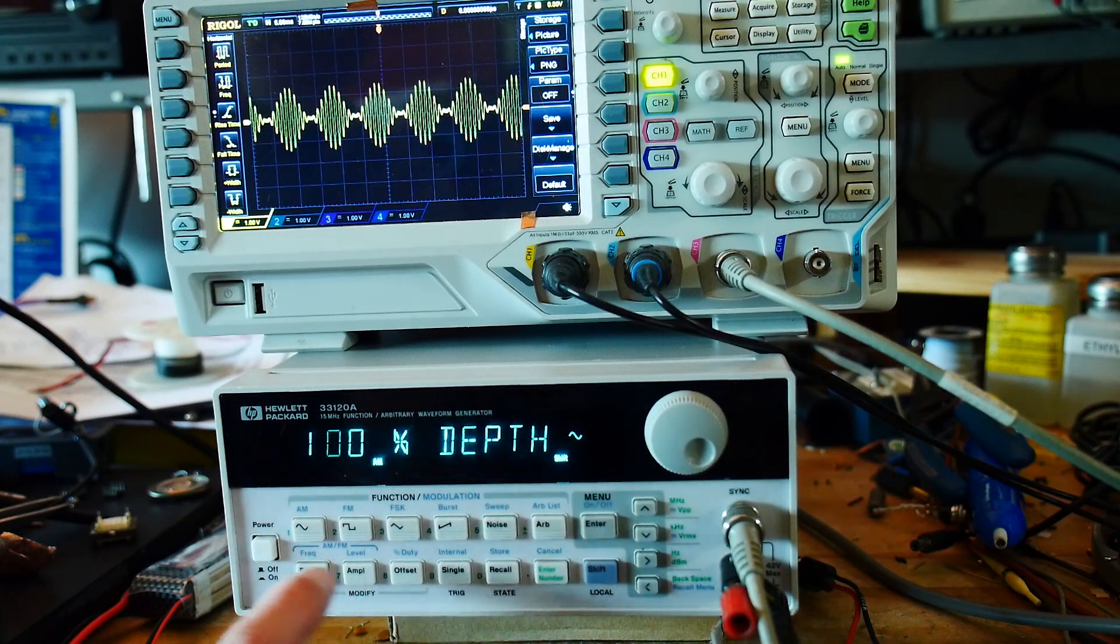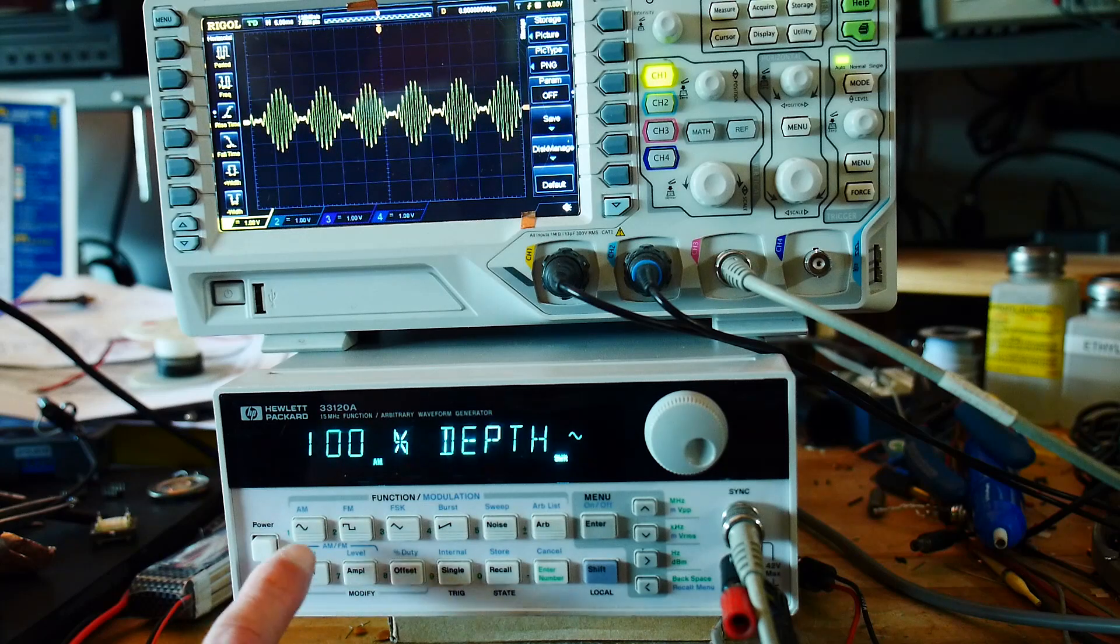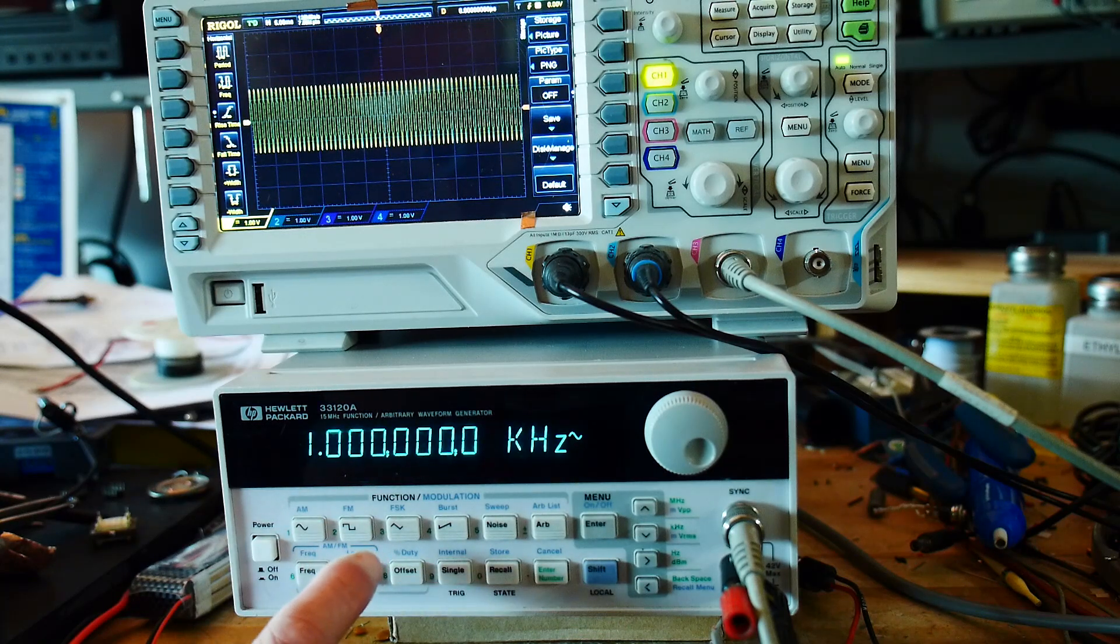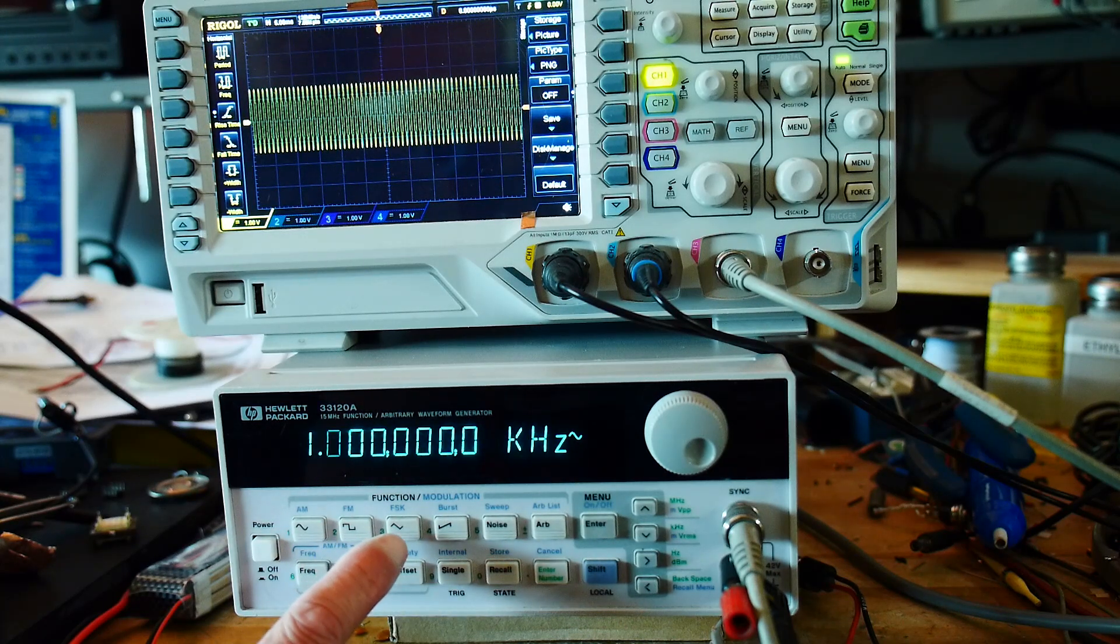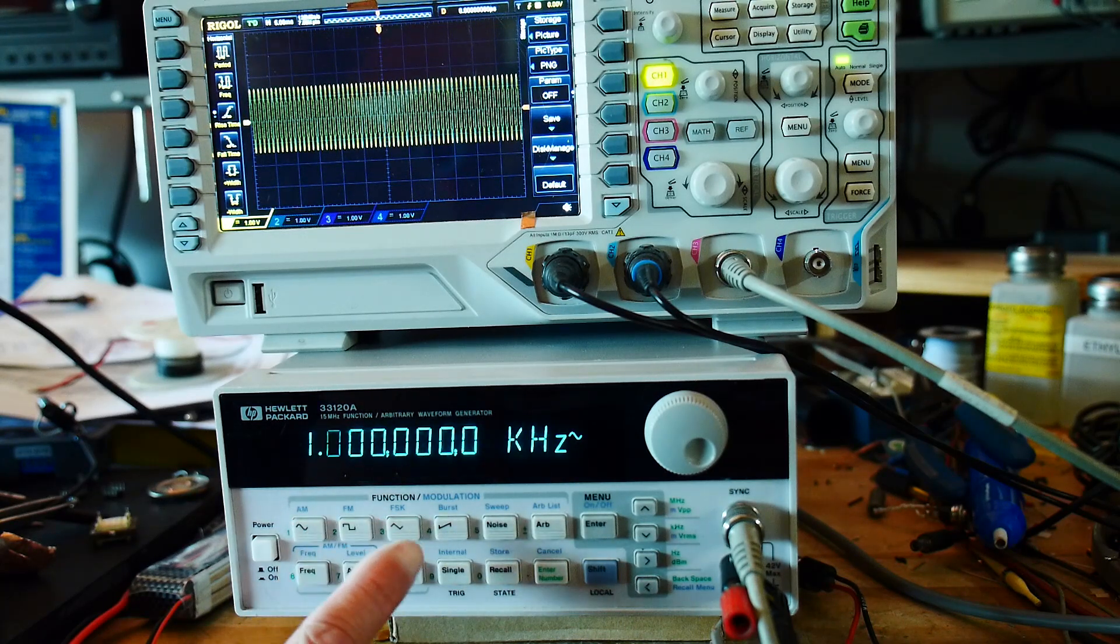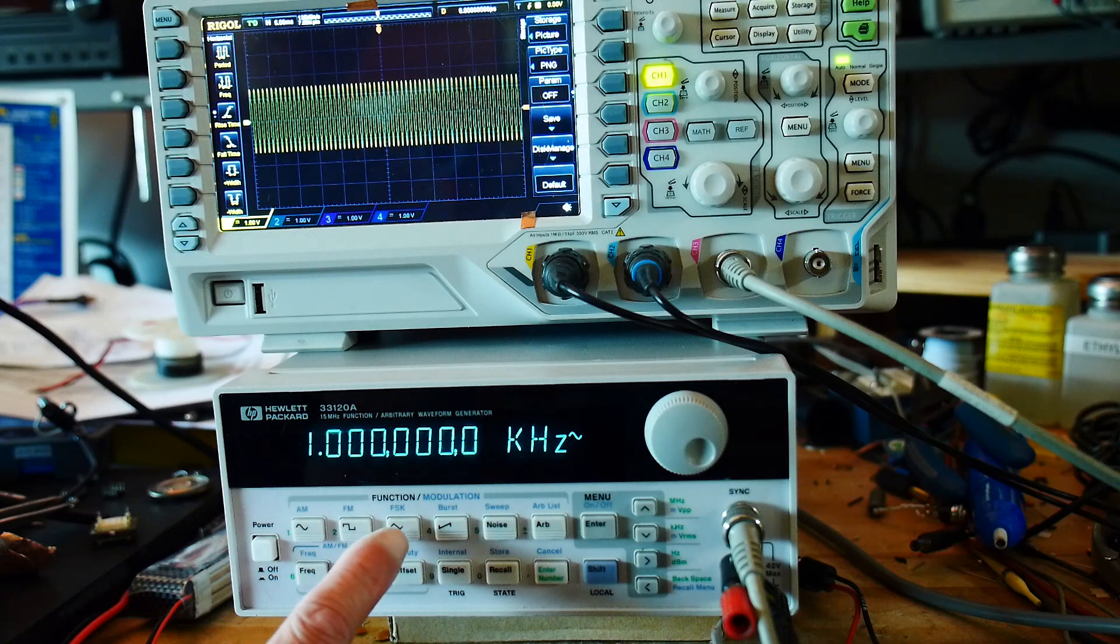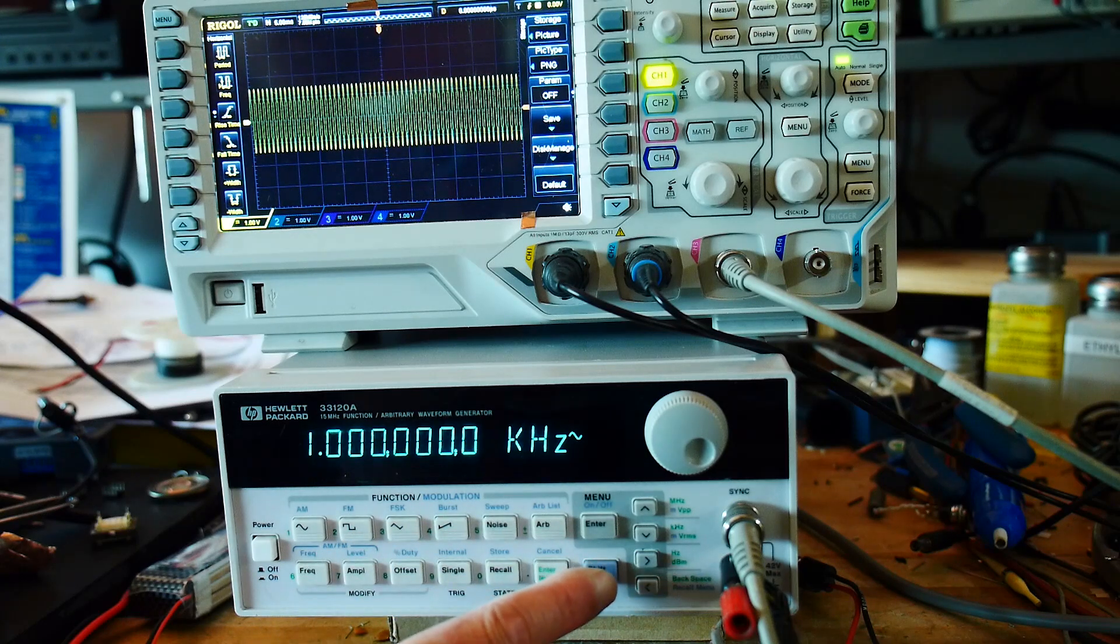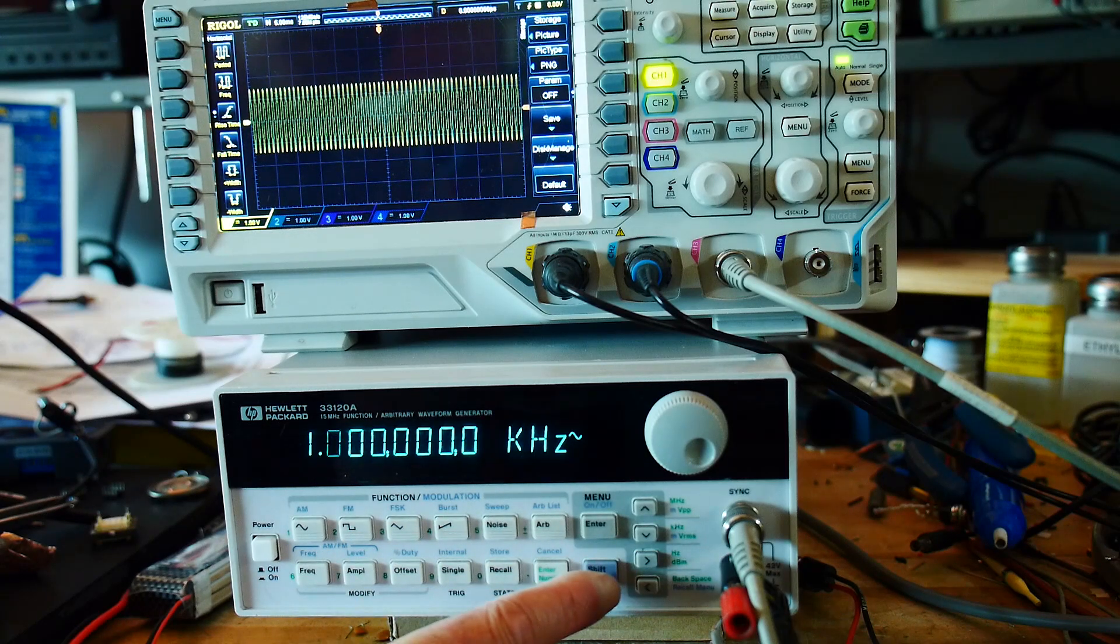We can turn that off. We can do FM modulation. We can do FSK. That's kind of cool. That would be good to look at.